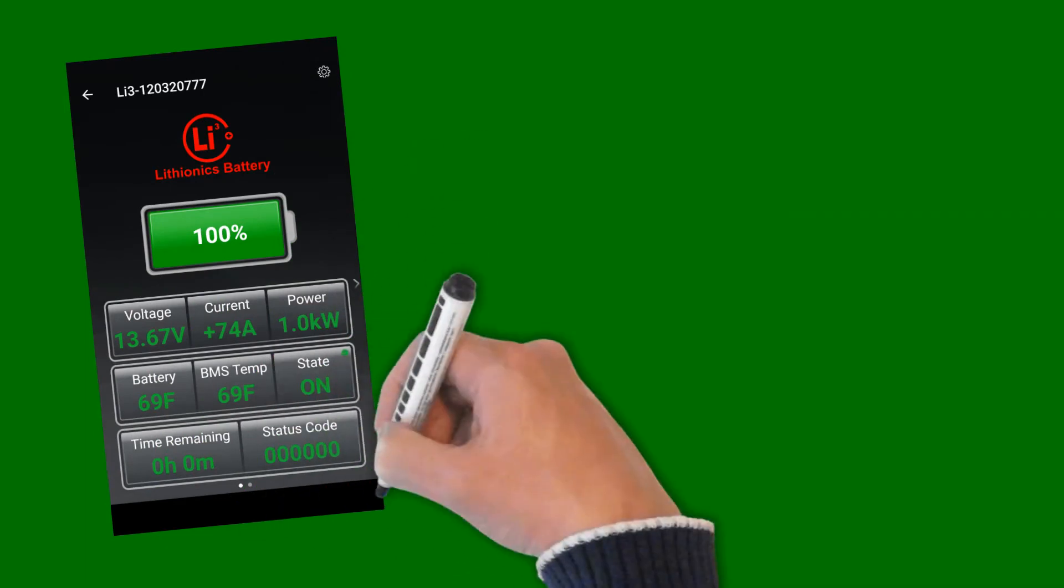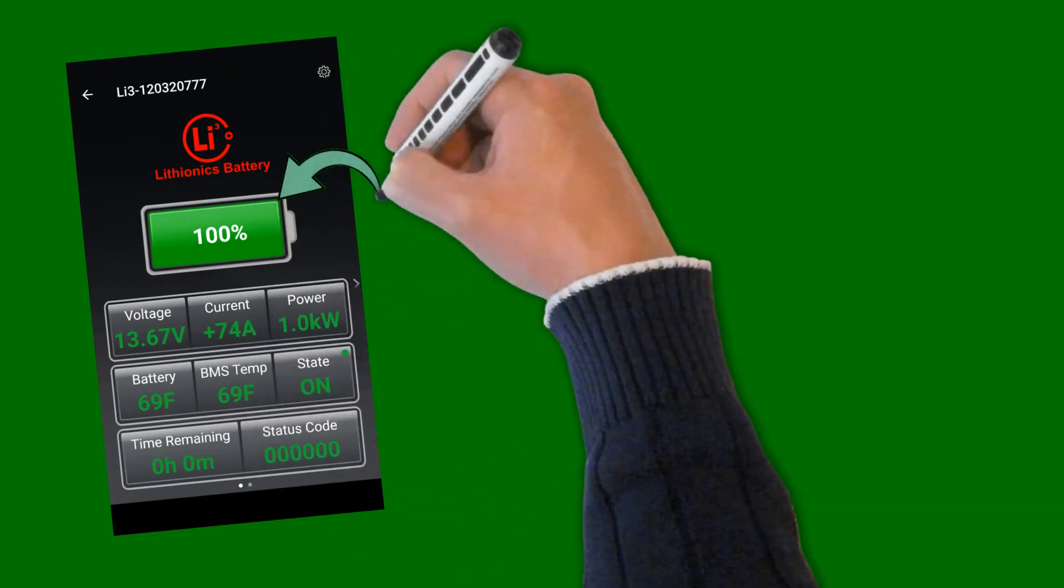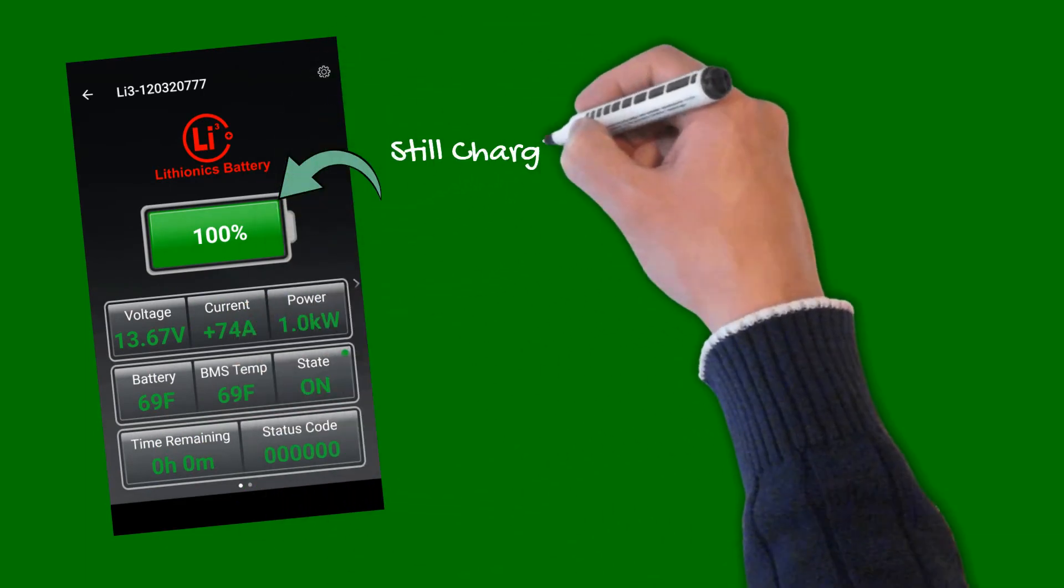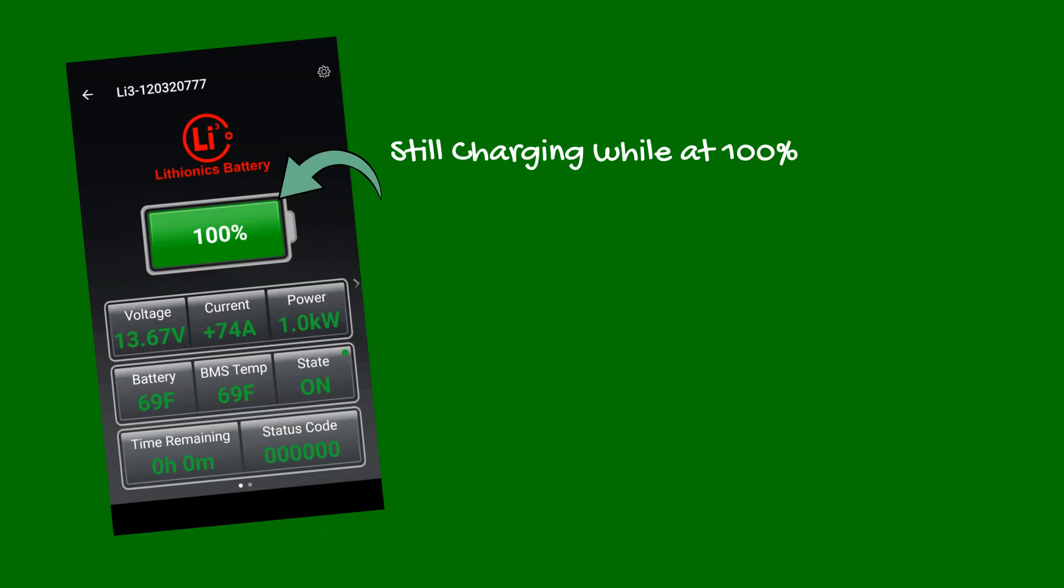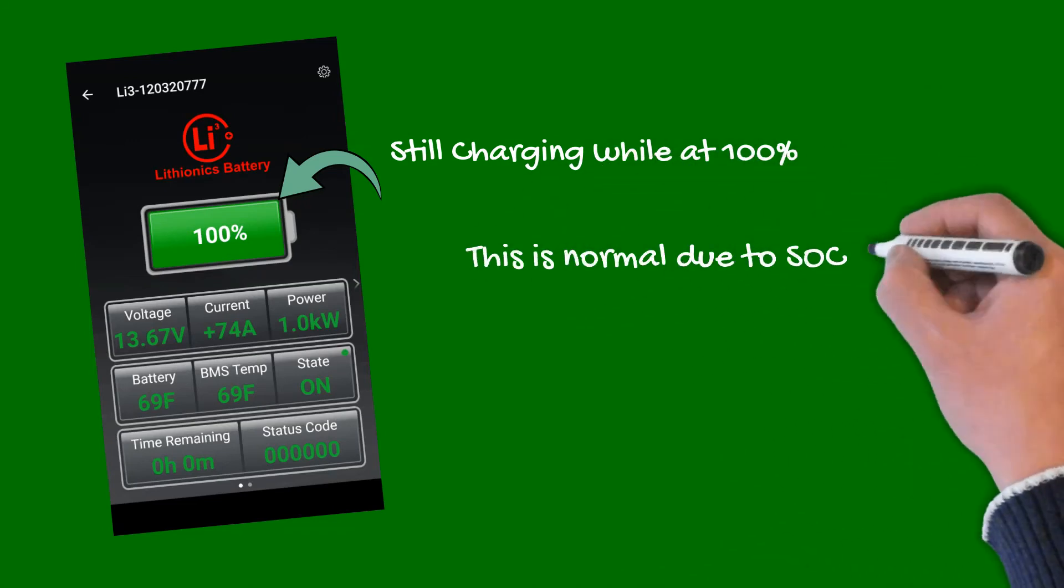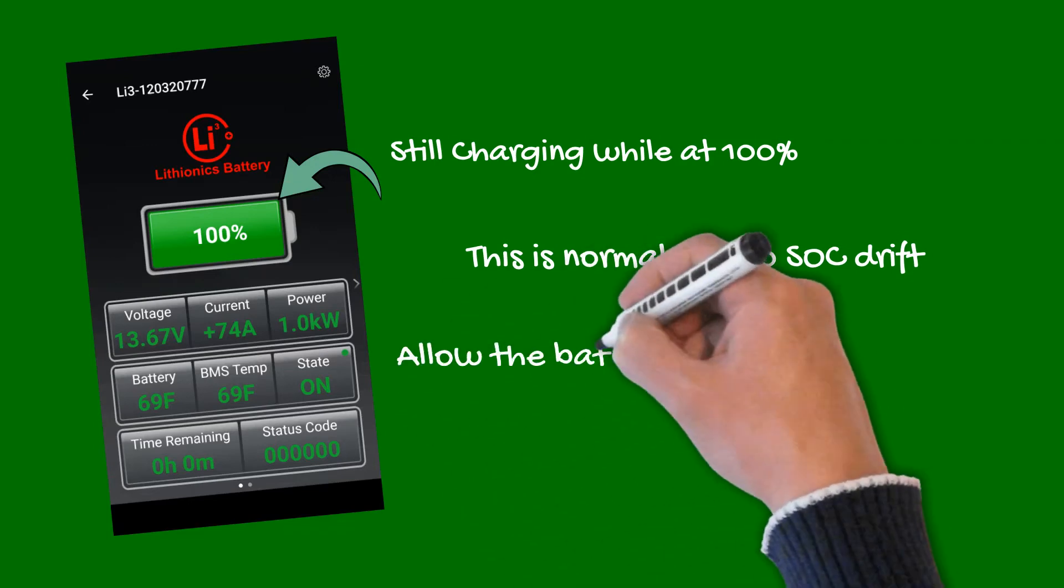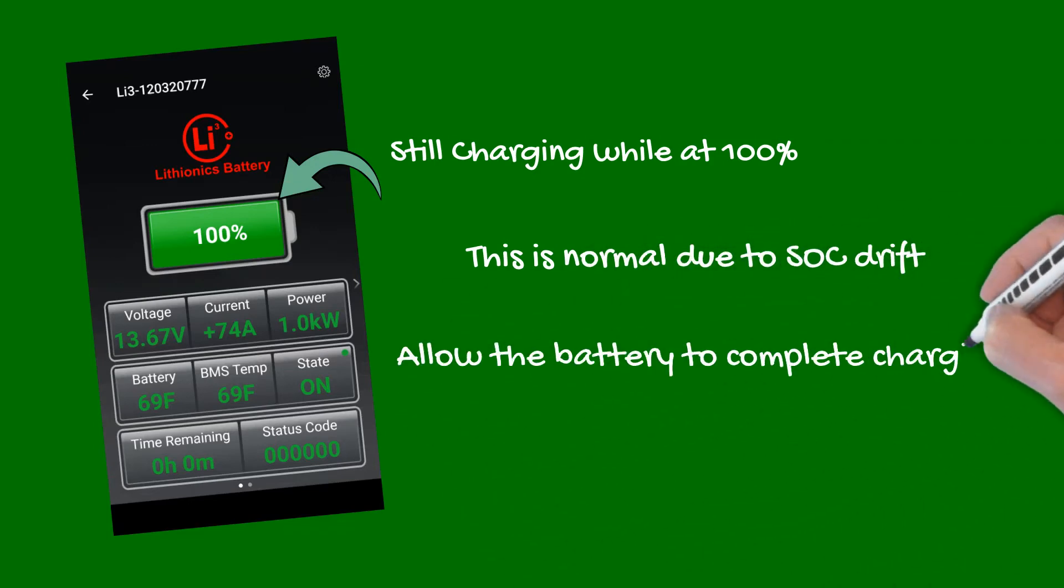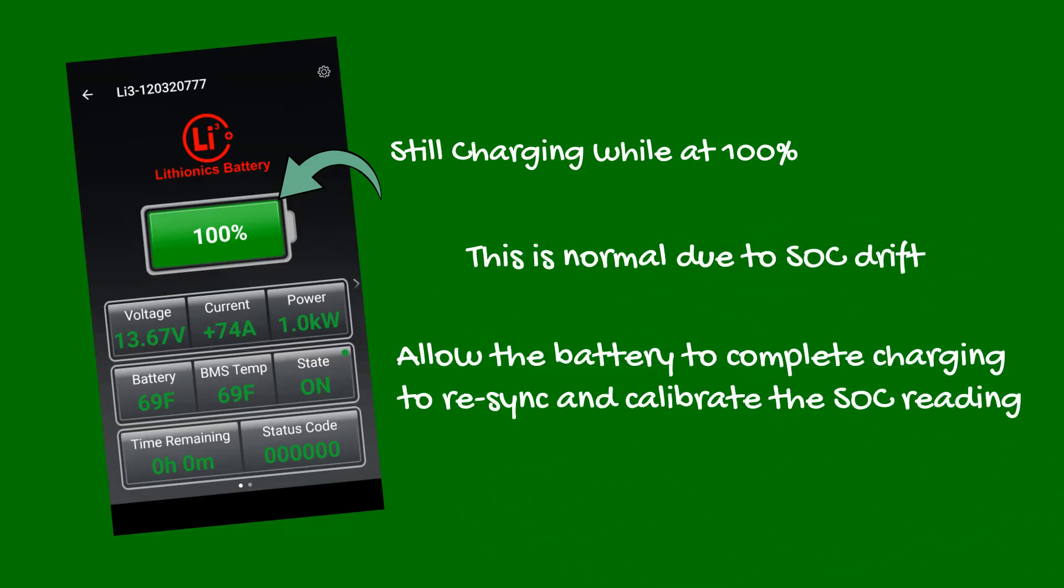At times, you may notice your Lithionics battery is still charging even though the state of charge is already at 100%. This is normal, and related to a slight drift of estimated state of charge. Always allow the battery to finish recharging to re-sync the 100% value with the actual state of charge of the battery.